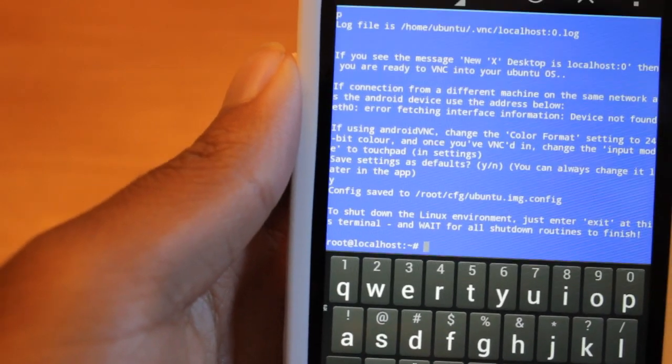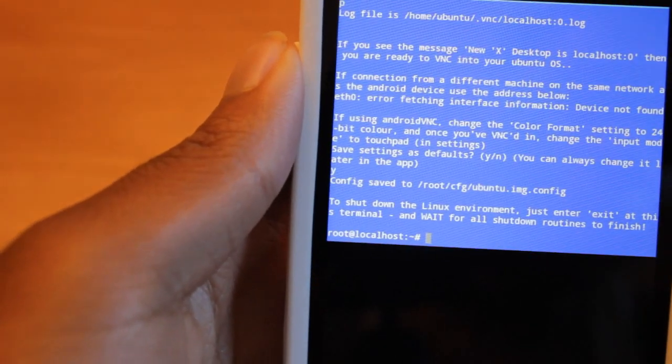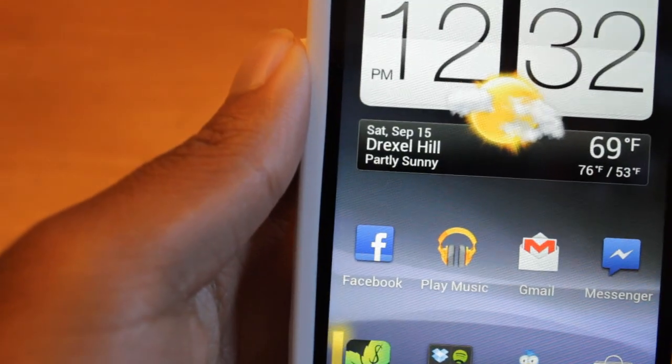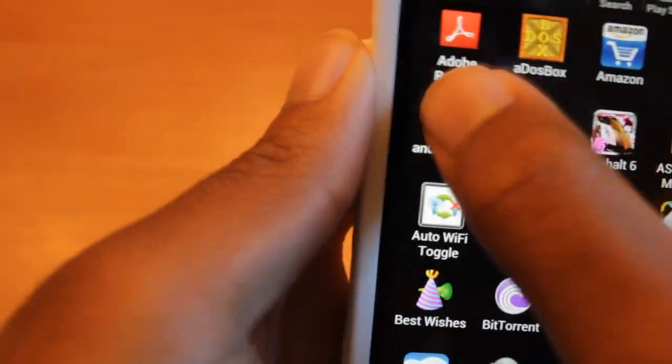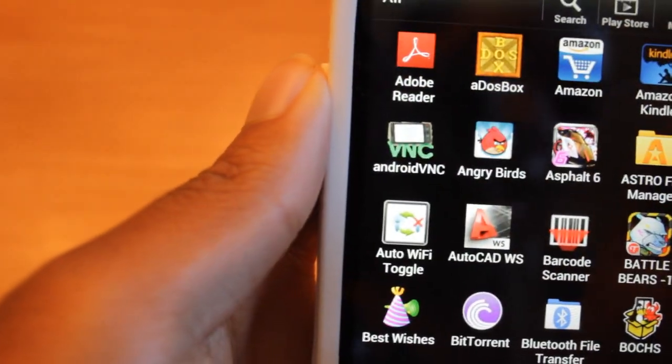Now it's time to go to Android VNC. So let's go into Android VNC so we can actually see what we're doing here. So launching Android VNC.